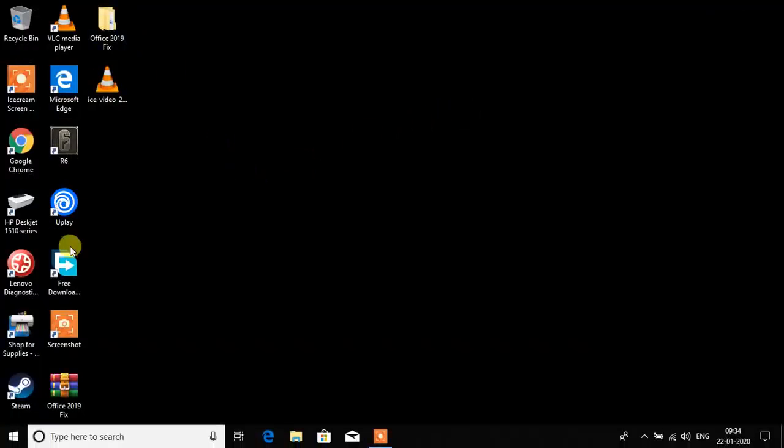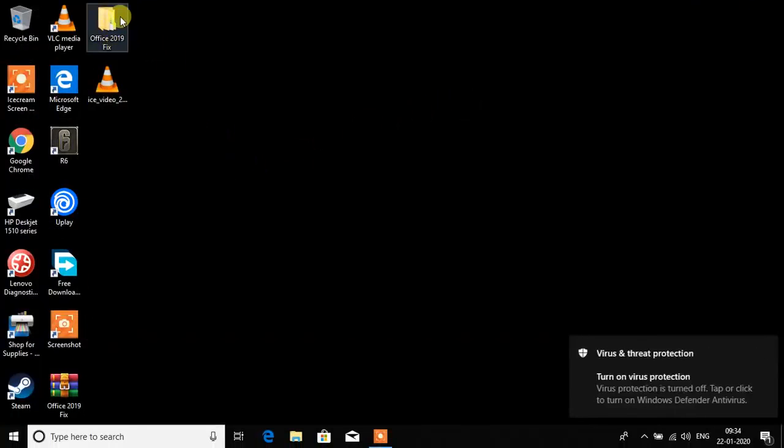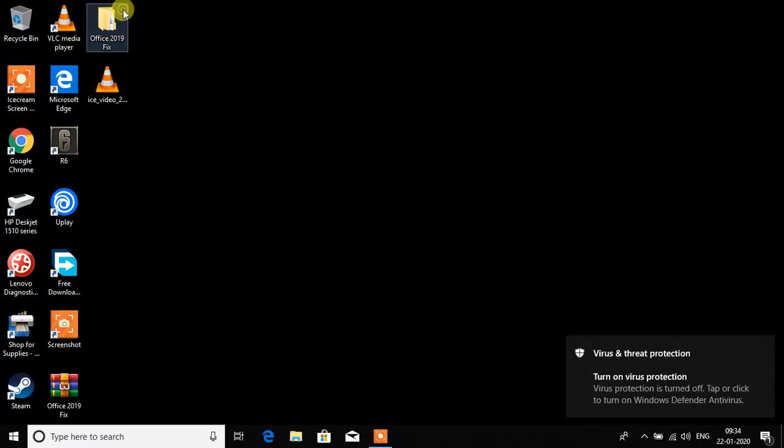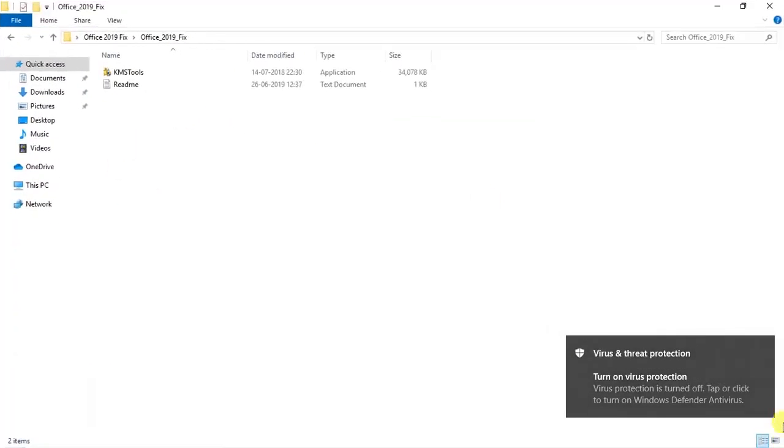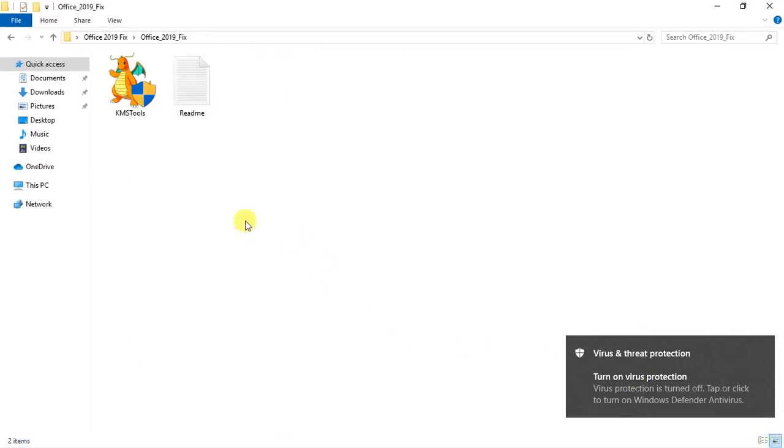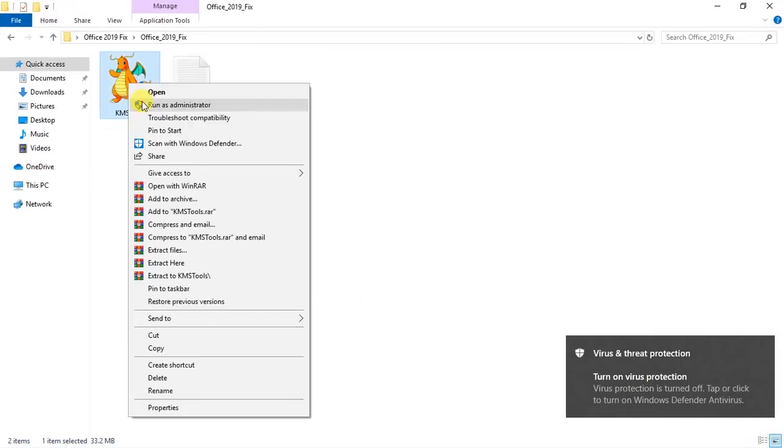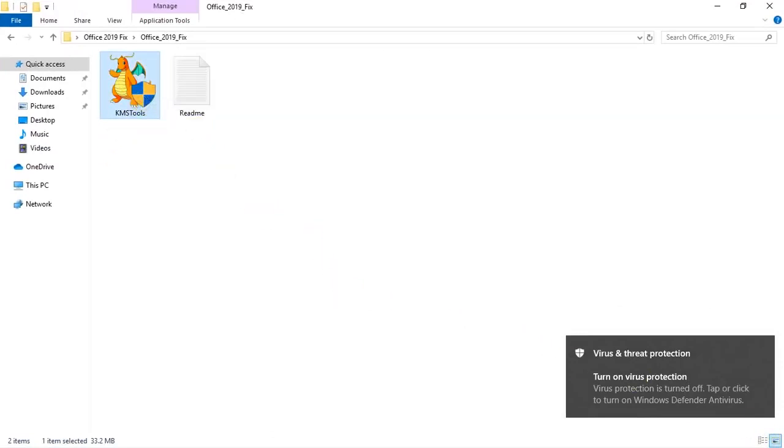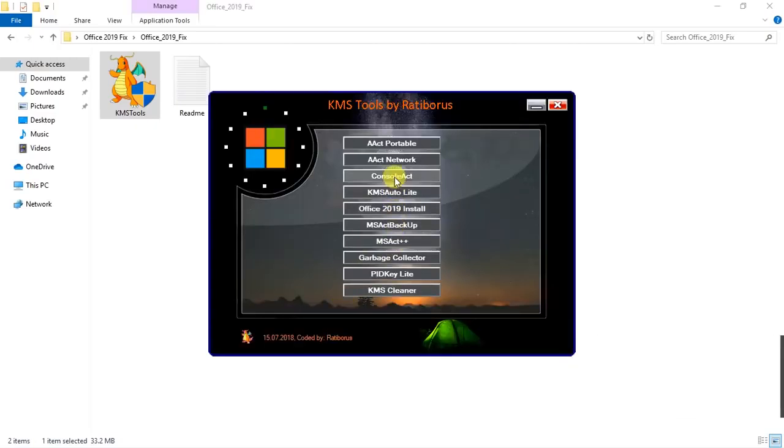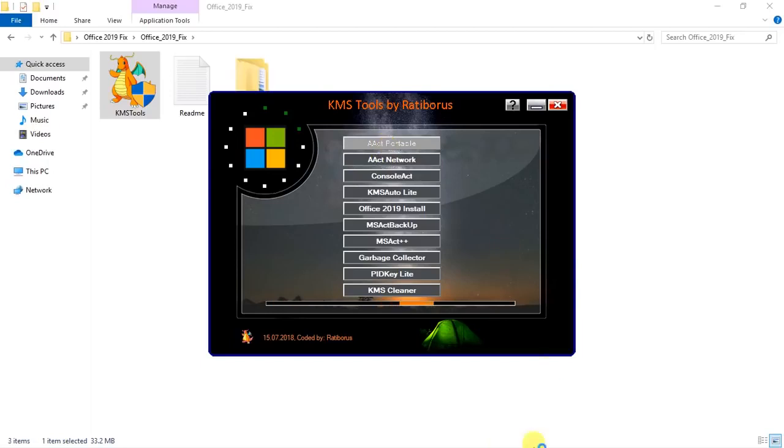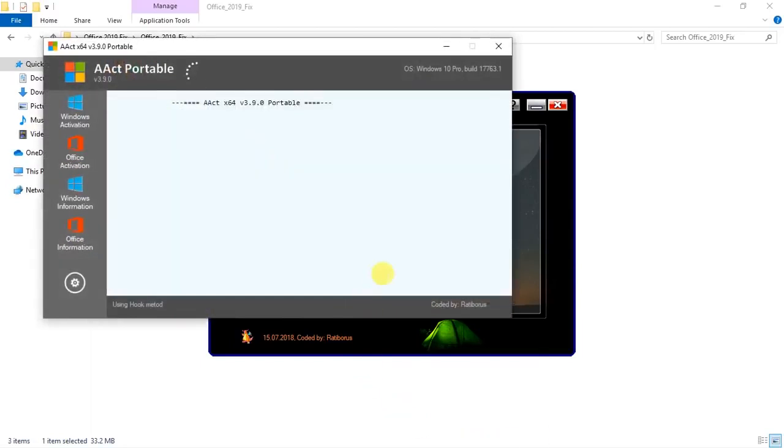I've extracted the Office 2019 fix. You can read the readme file. Let me run it as administrator. The first thing I need to do is click on AAct Portable. You need to have an active internet connection for this.